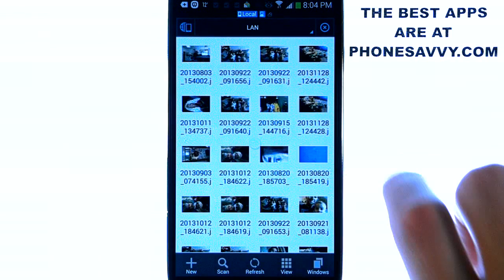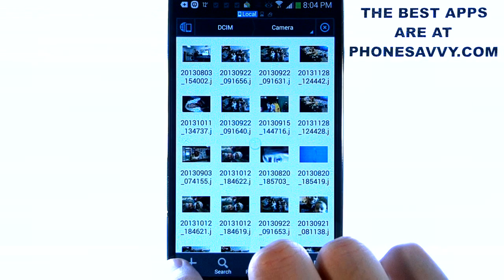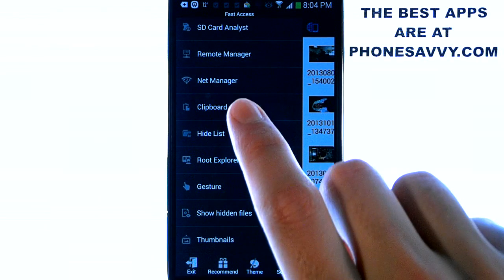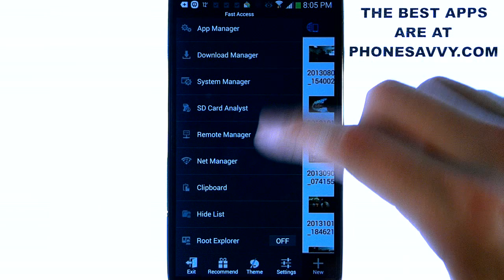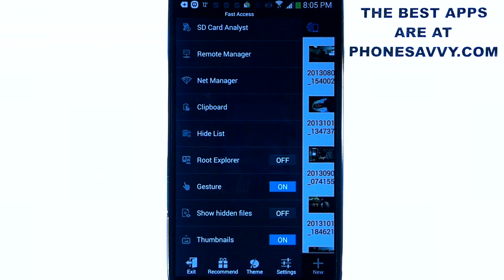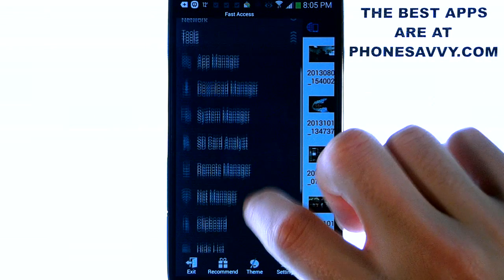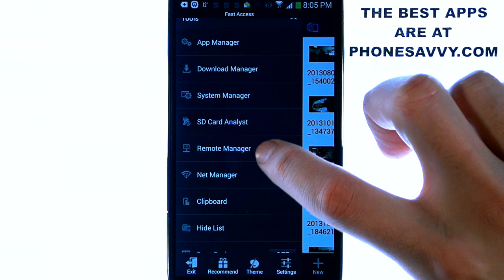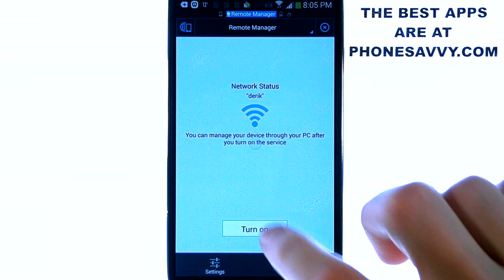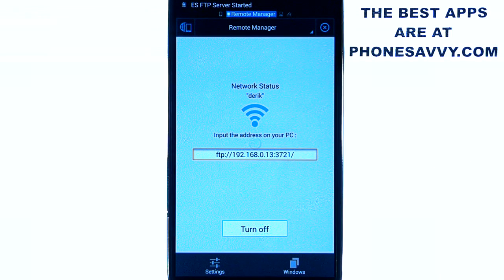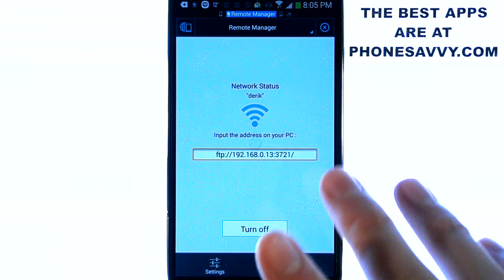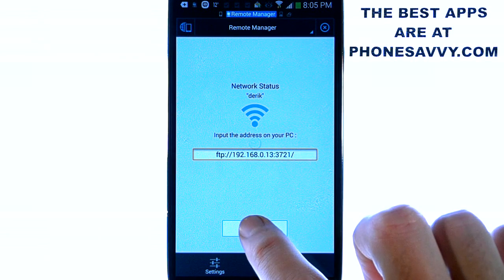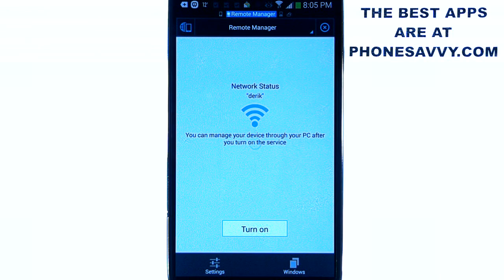Now if you want to manage your phone from your PC you need to set up — if we slide from left to right down at the toolbar and get back to our fast access screen. And by the way you can find pretty much anything from the fast access screen, so do spend a lot of time in here and explore this. For this example I'm going to go under tools, we're going to go to remote manager right here. Select remote manager and then select turn on. And it will give you an address to put in on your computer URL and that will allow you to access this phone from the computer. Leave the switch on and when you're done just go ahead and turn off and that will turn off that option to manage your phone.